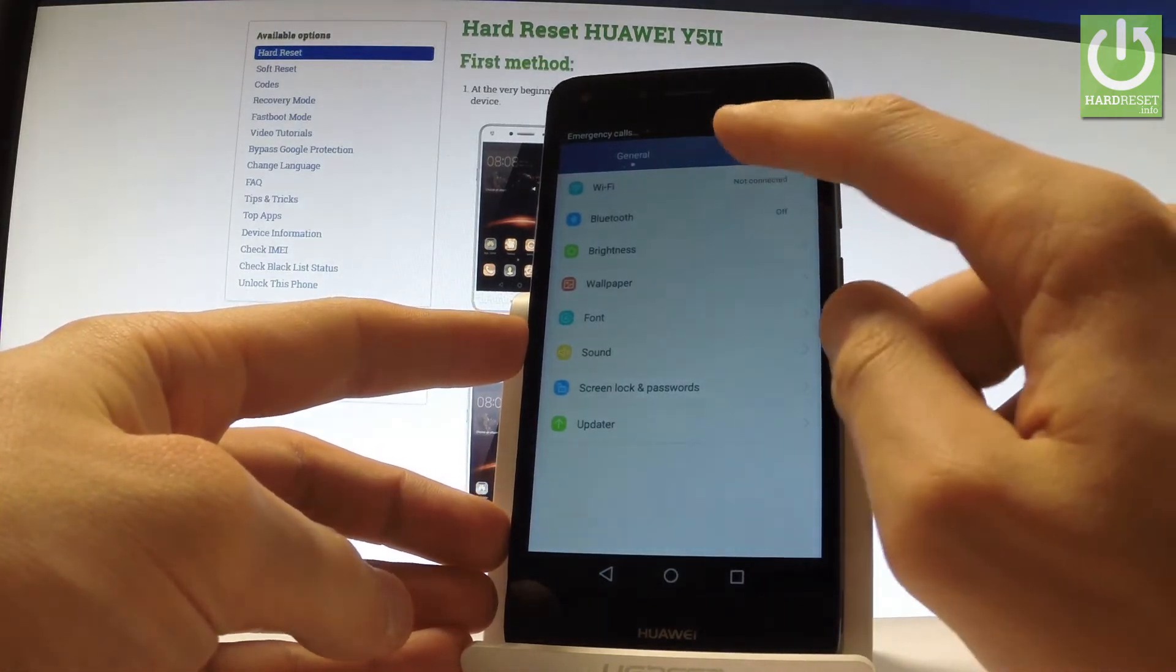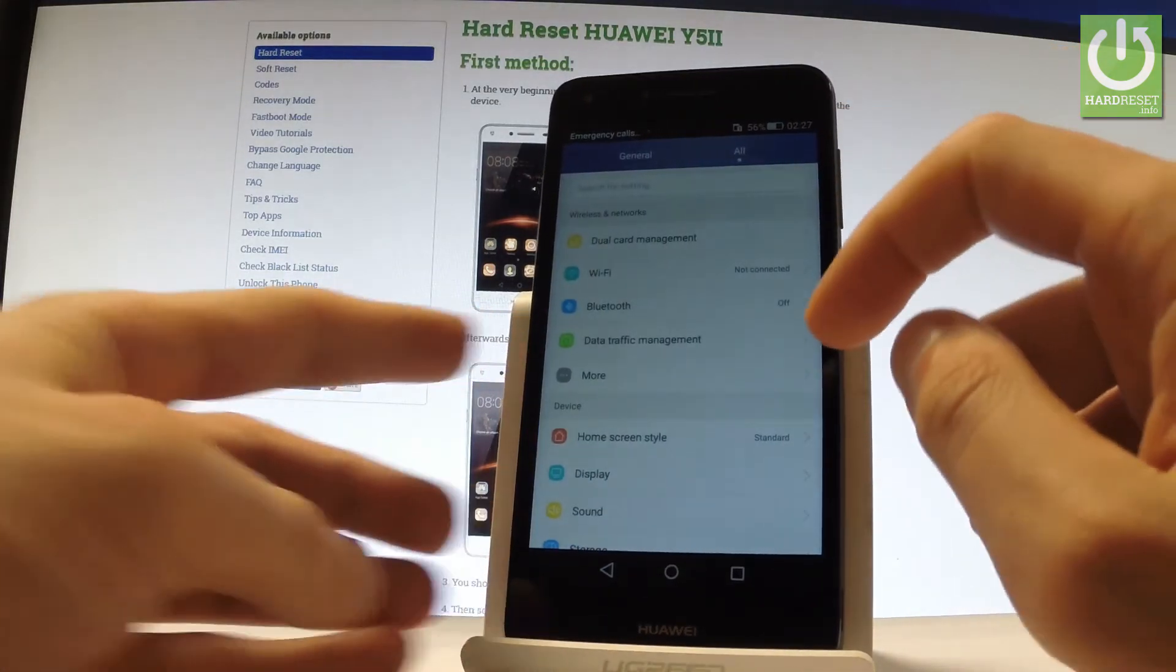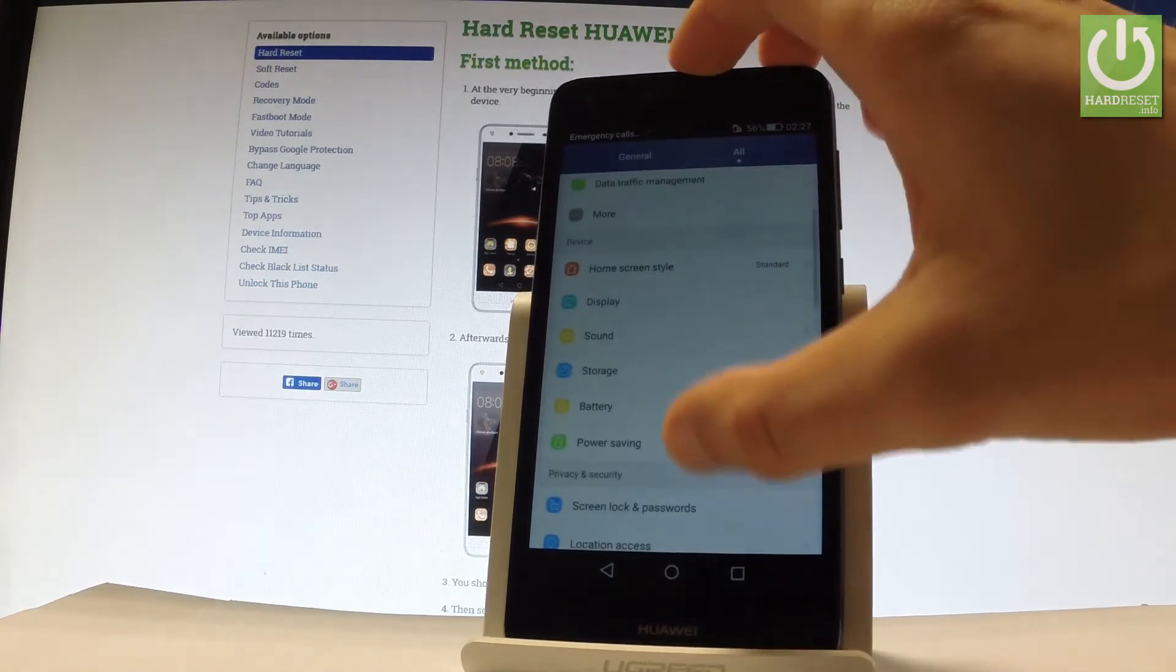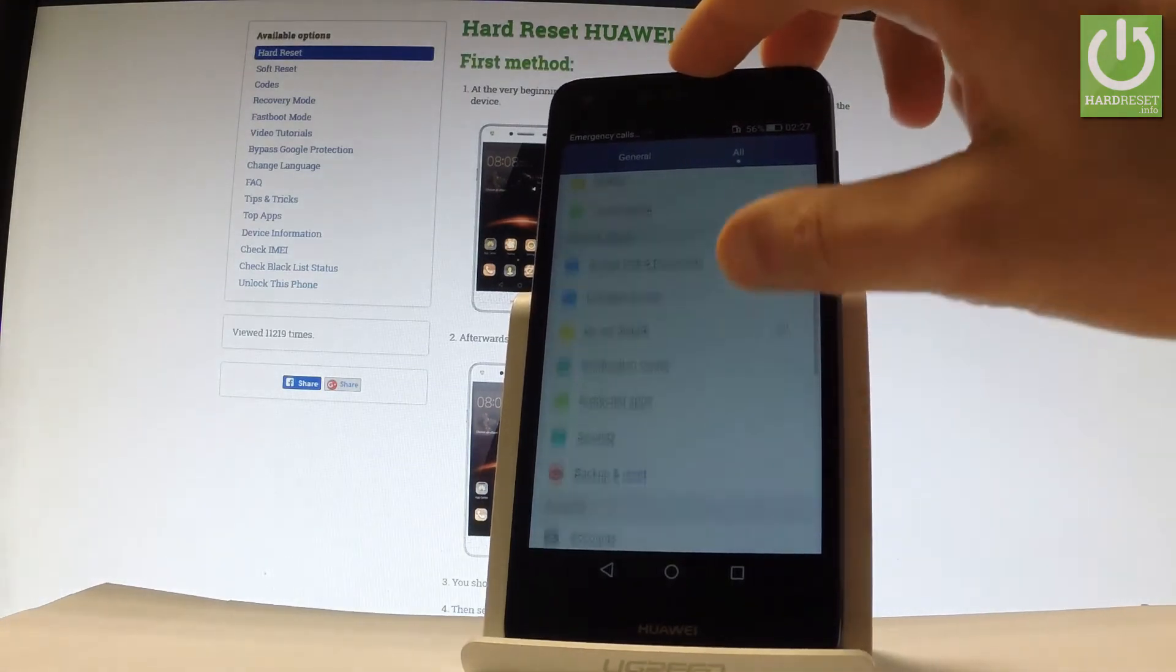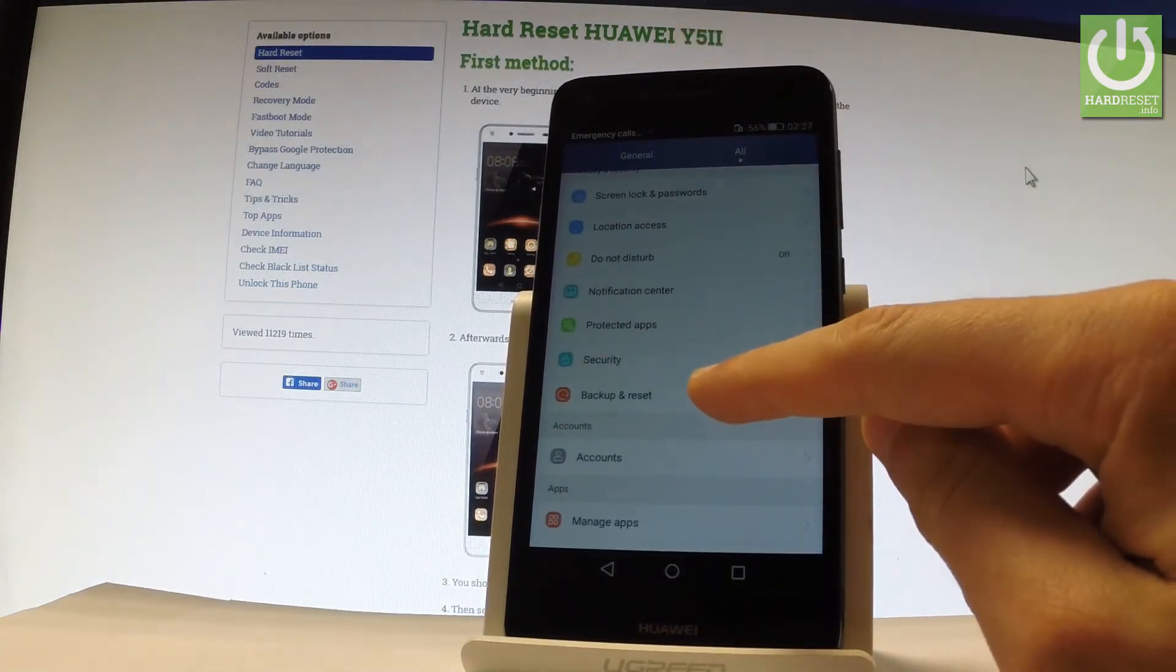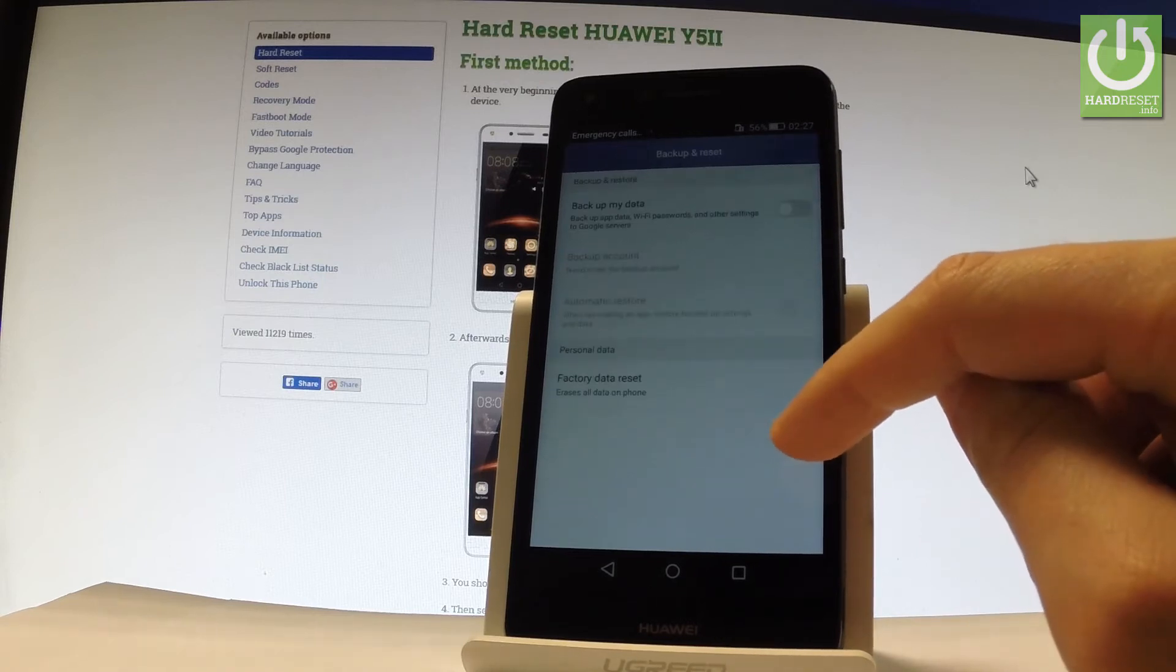Then you have to choose all settings, scroll down and here you should find backup and reset. Let's tap it.